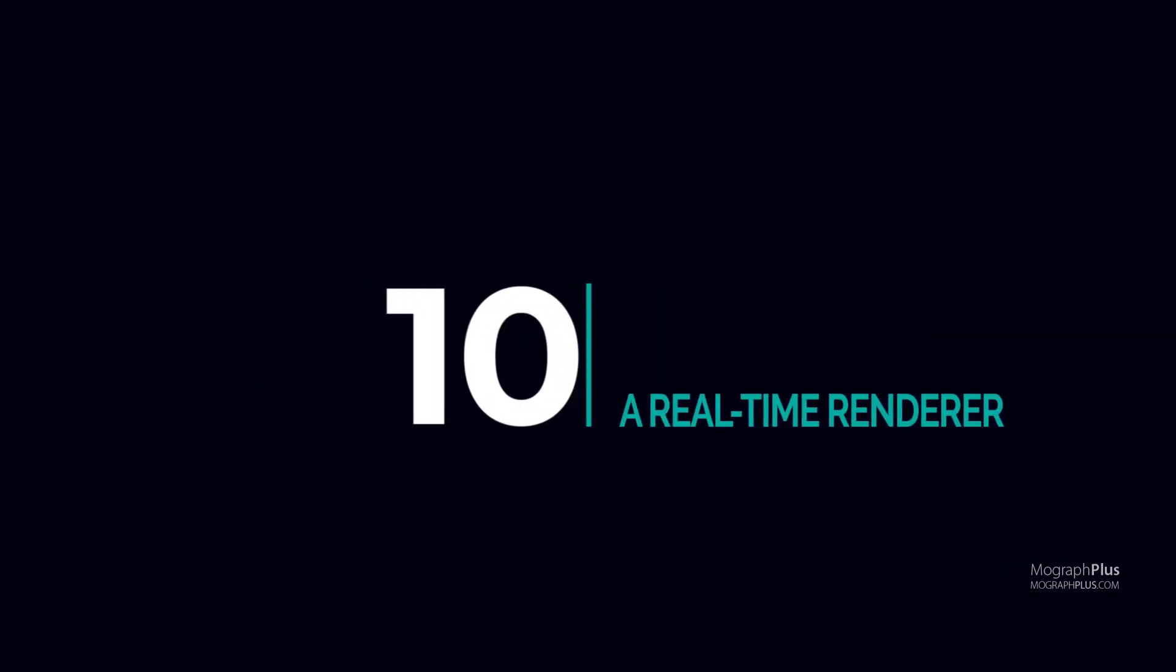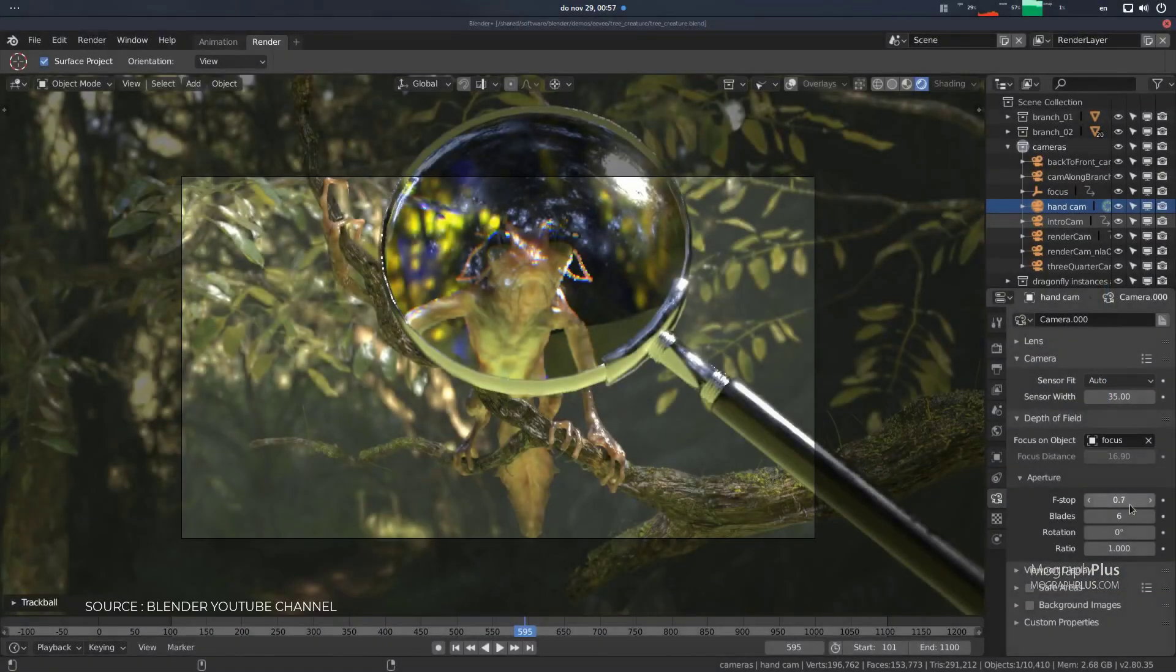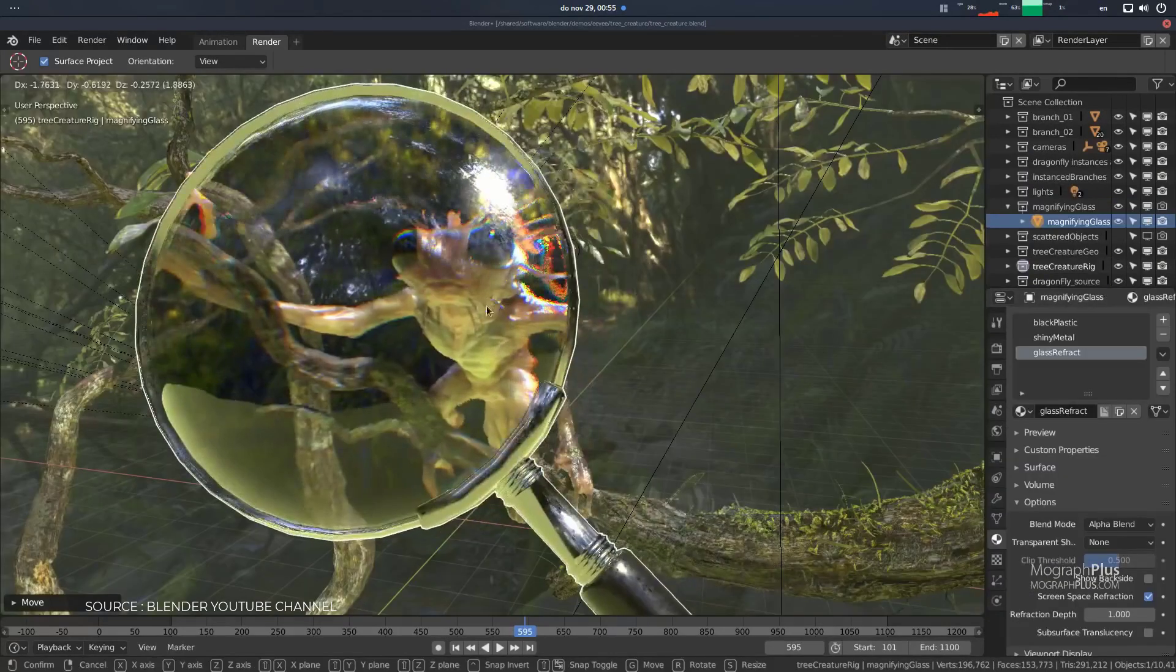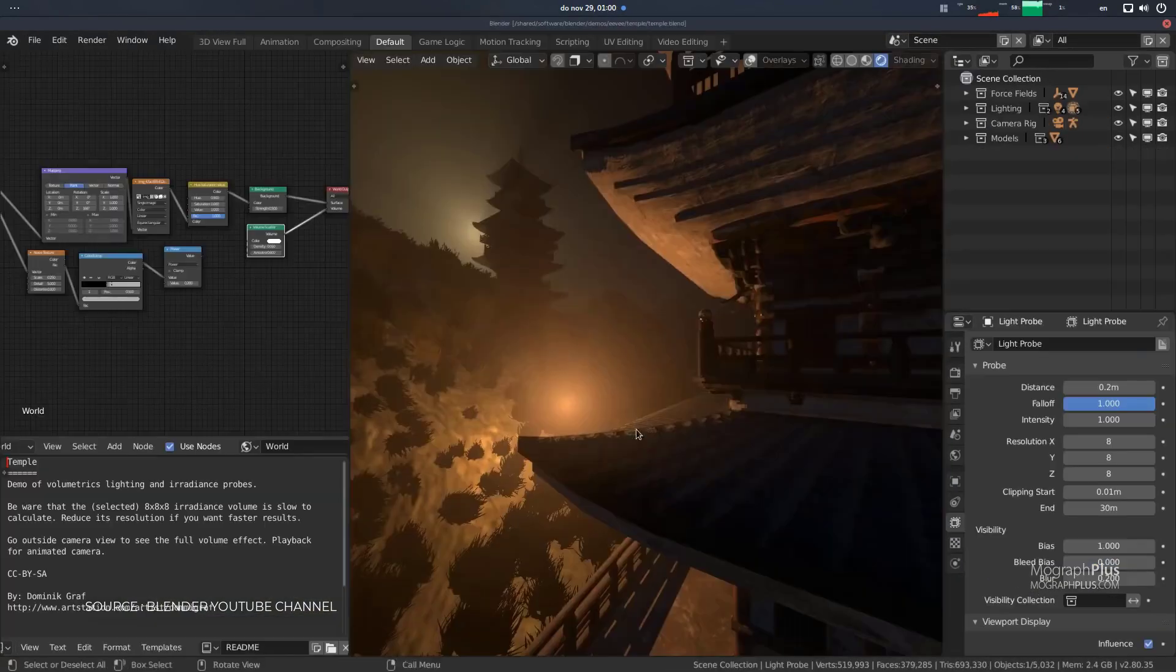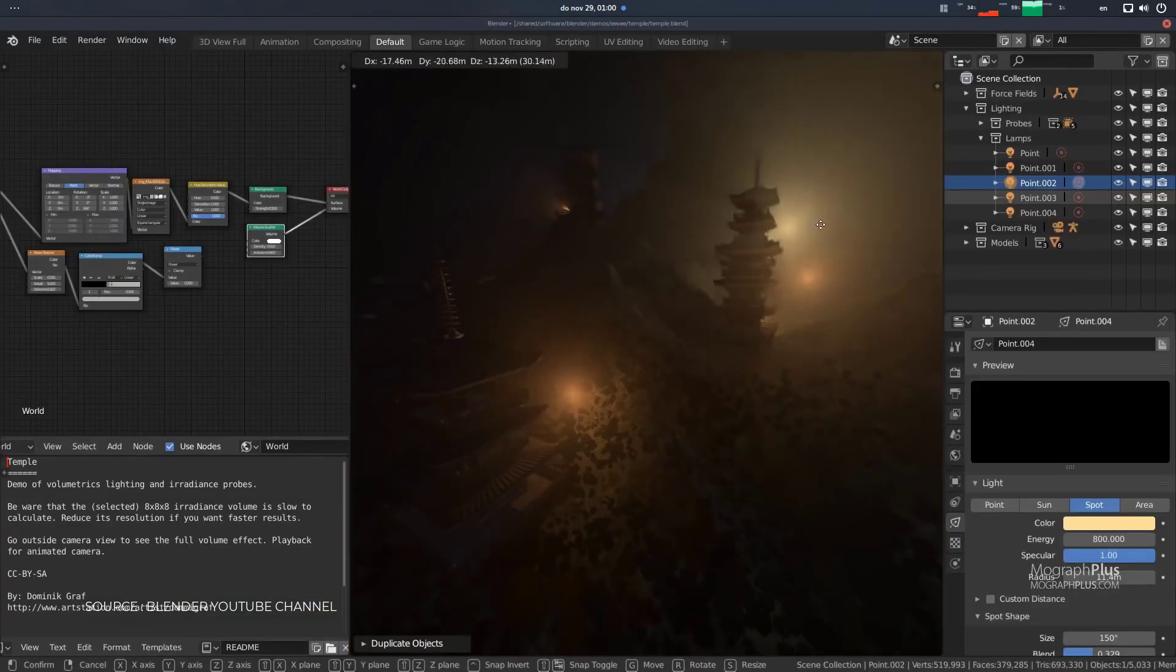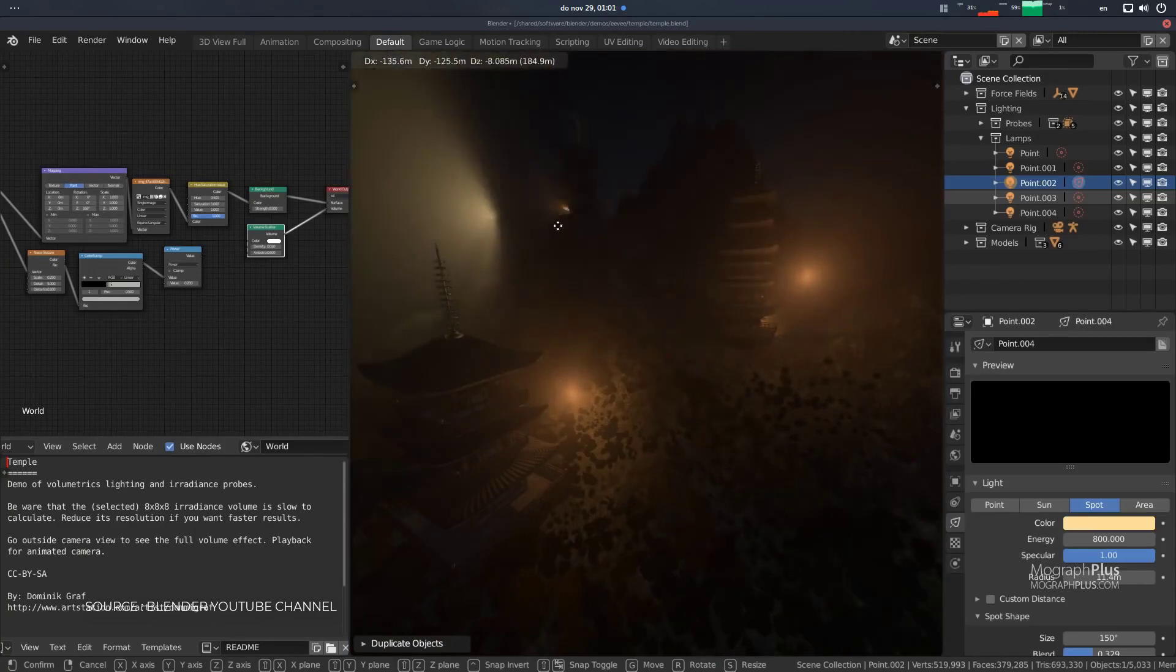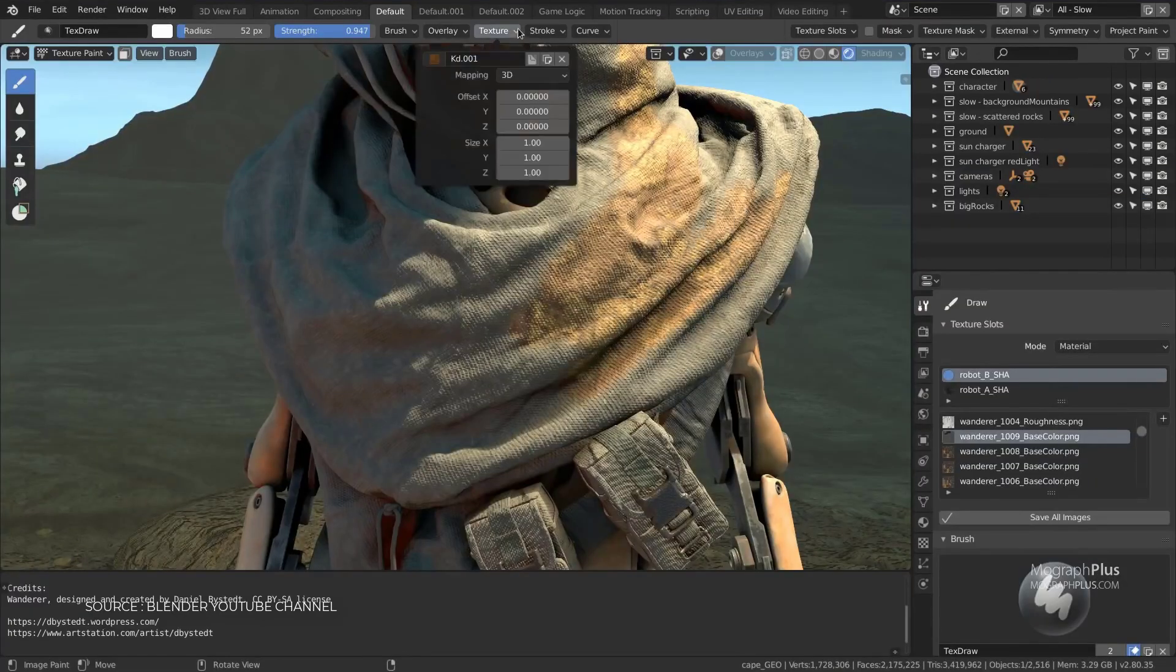Number 10: a real-time renderer like Blender's Eevee. As real-time rendering gets more and more popular for everything, it would be actually very nice to get a high-quality real-time renderer like Blender's Eevee right in Cinema 4D, but this is most likely not going to happen anytime soon.